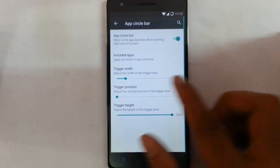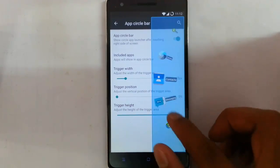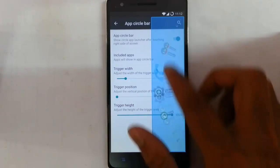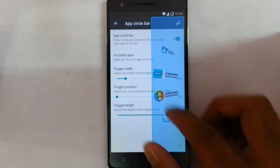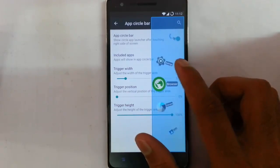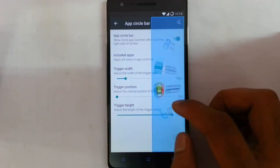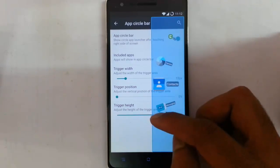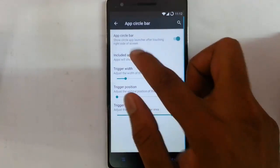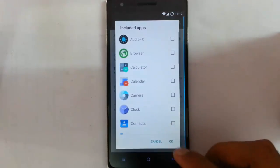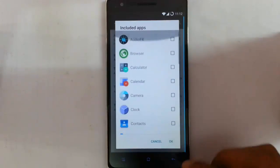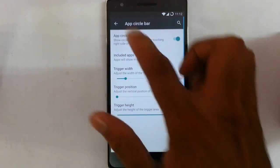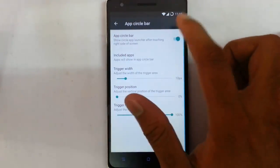Click on that, and from here you can see the apps. You can select any app and it will launch. You can see the included apps, and if you want to add more apps you can do that from there. You can also assign the trigger width and trigger area of the App Search Bar.